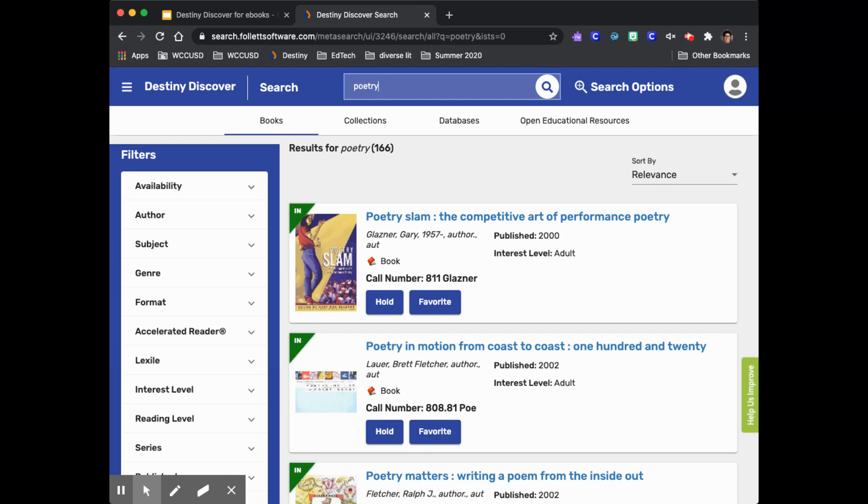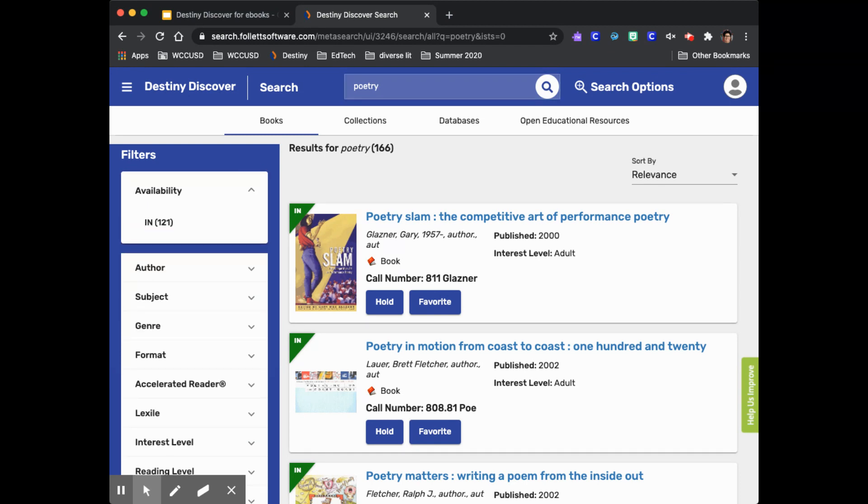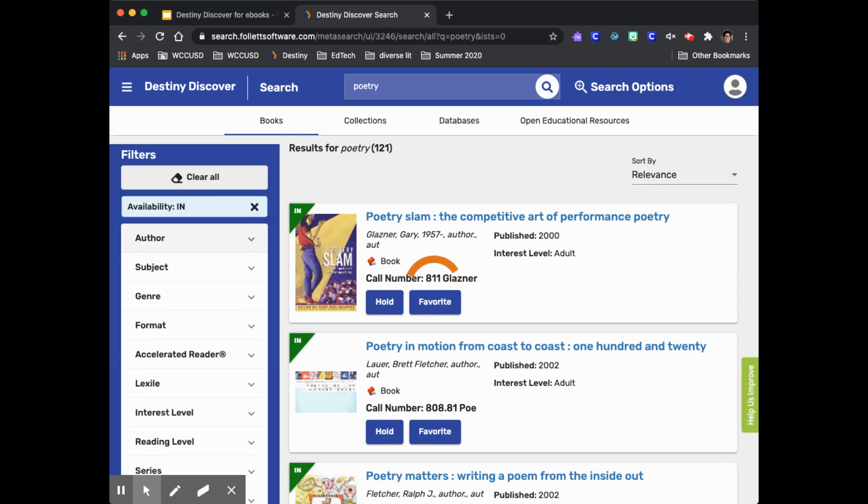This gave me 166 results but I'm looking for a book that I can read right away at home on my device. I'm going to use the filters to limit the books that I'm looking at. I'm going to use the format and availability filters. Under availability I'm choosing in so that I can find a book that I can read right now and not a book that someone else has checked out.